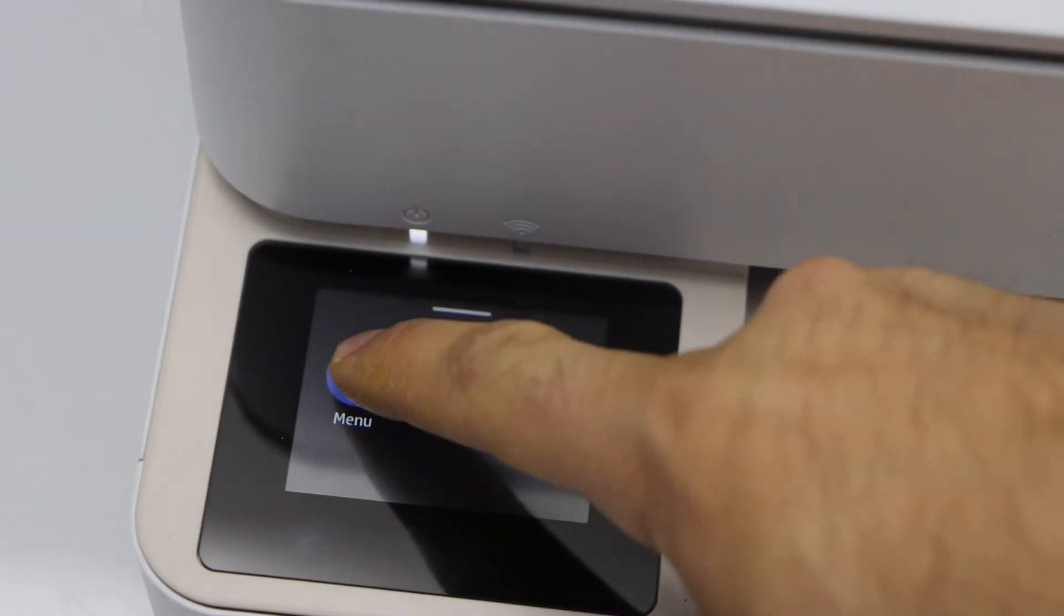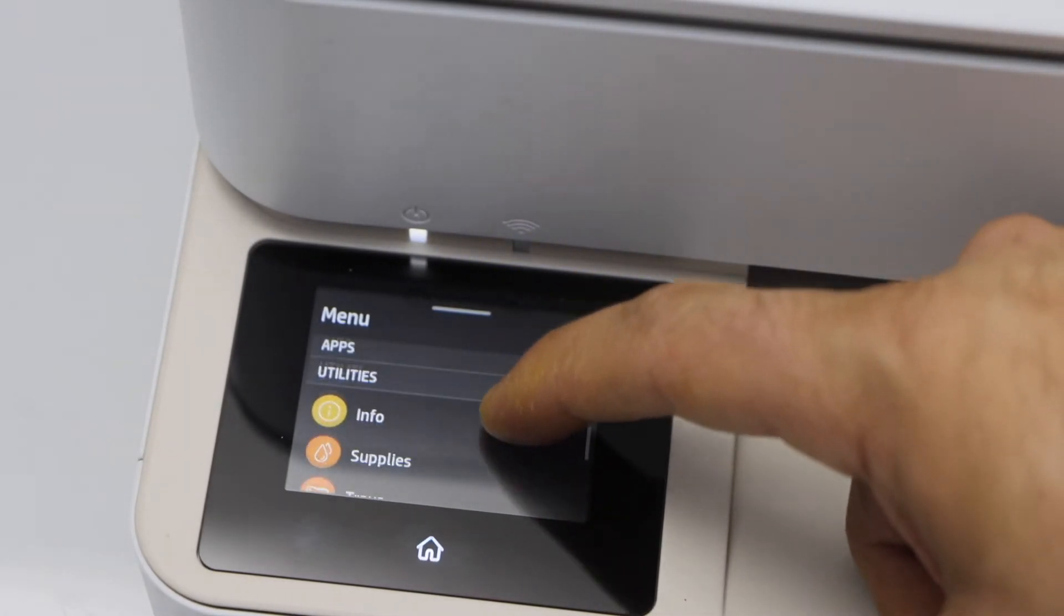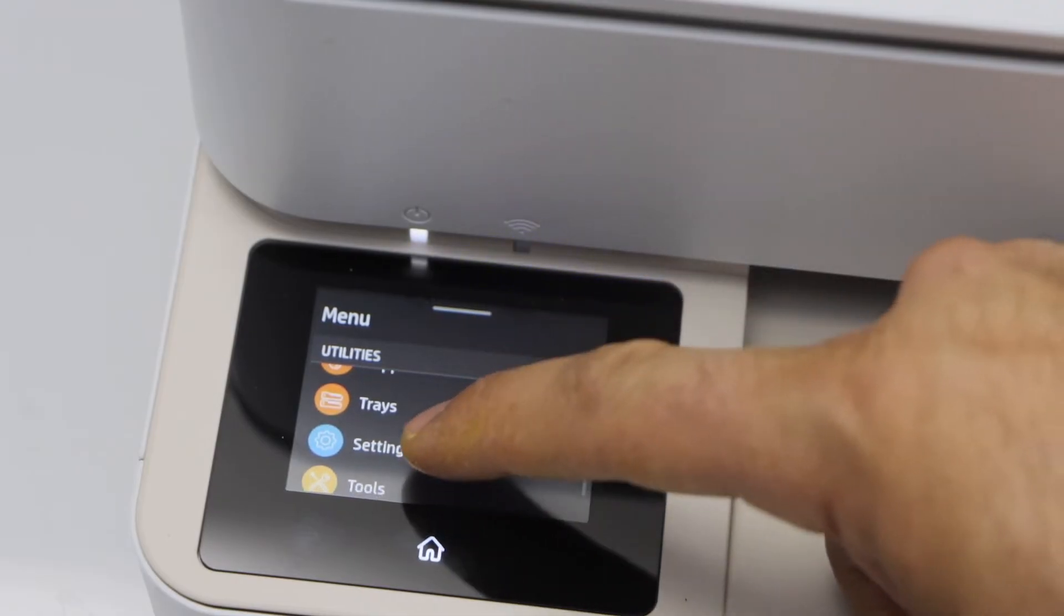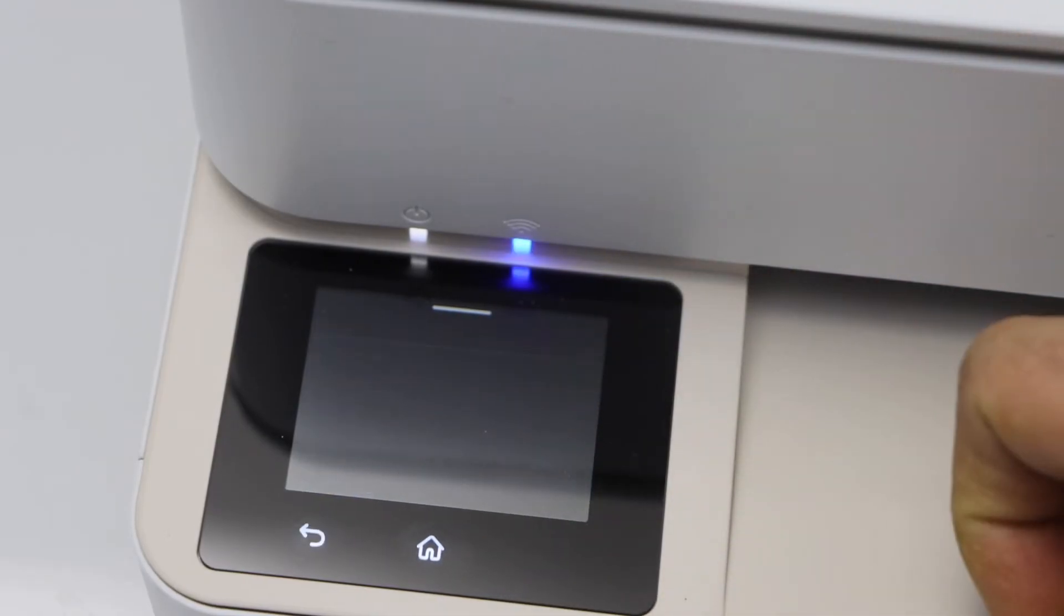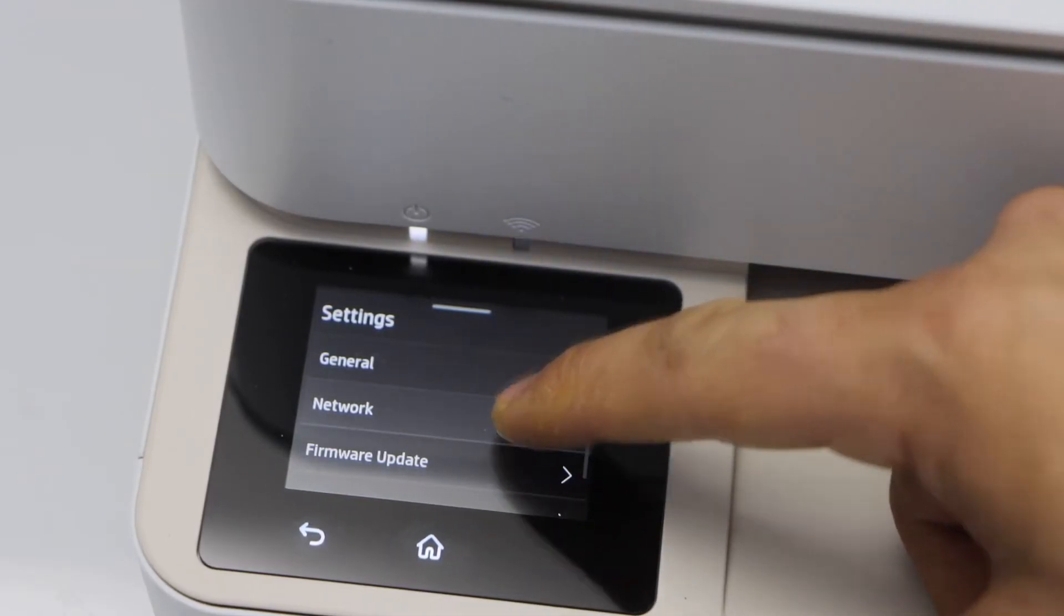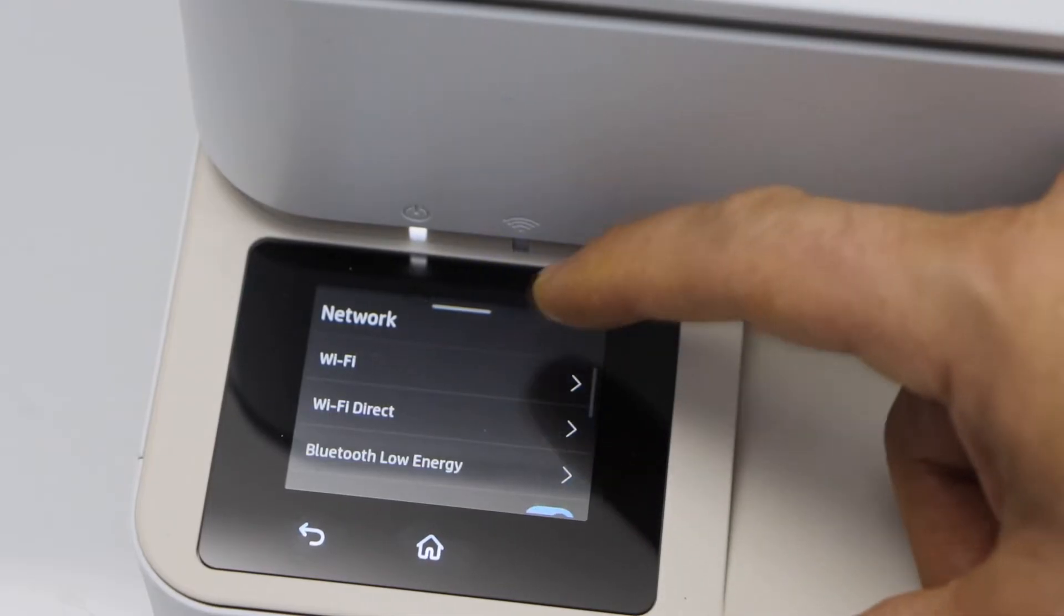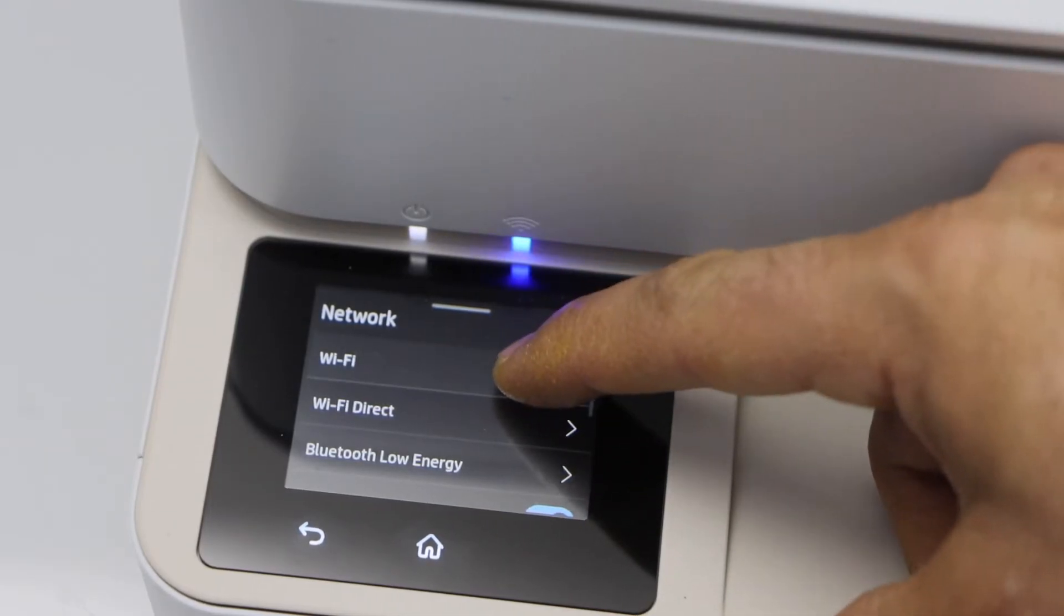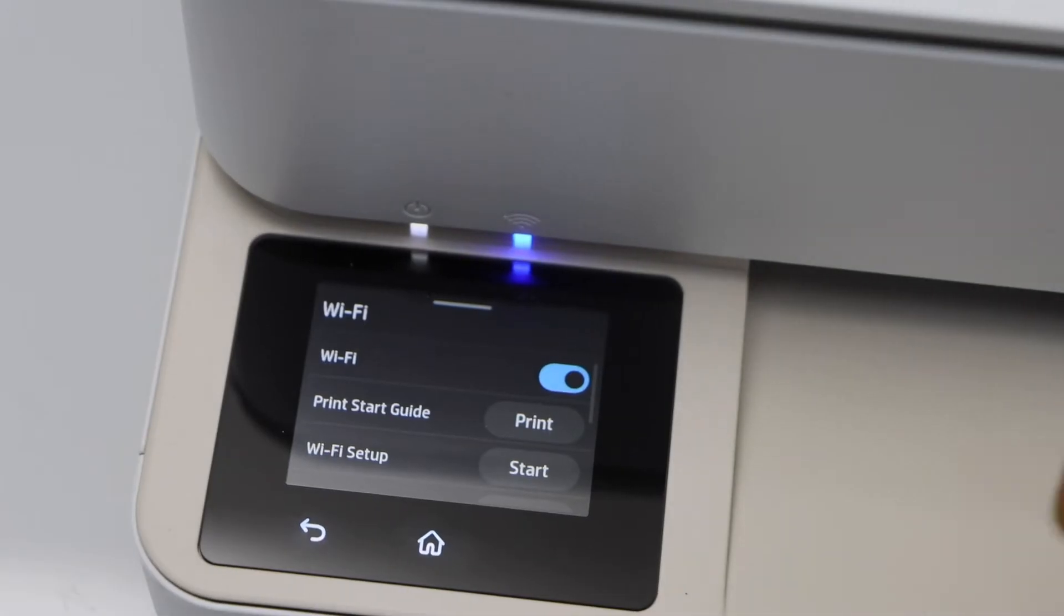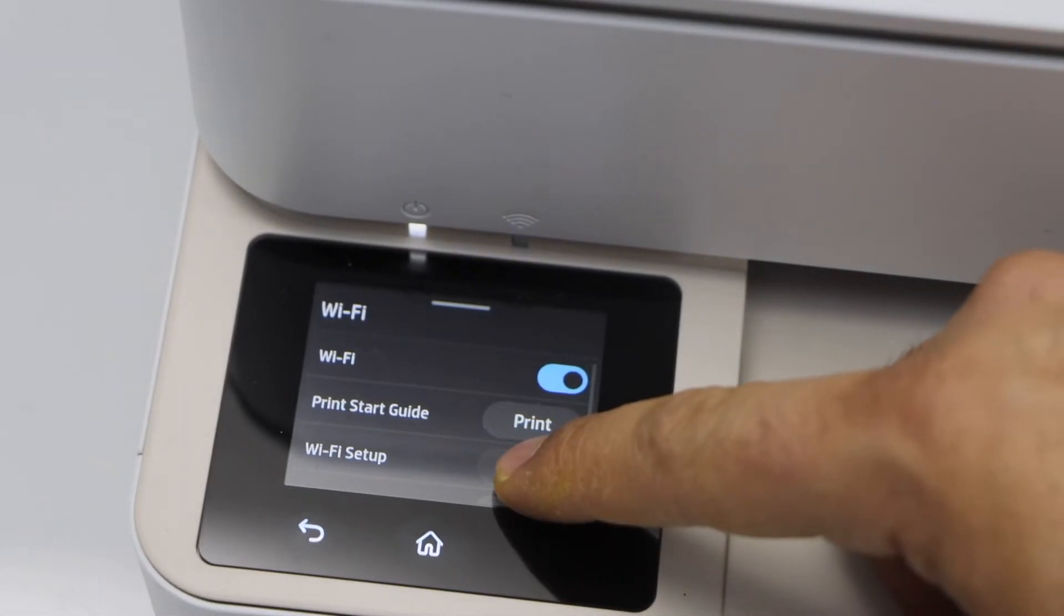Click on the menu, scroll down and click on the settings. Click network, select WiFi, select WiFi setup start.